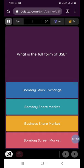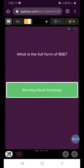Our first question is: what is the full form of BSC? It is Bombay Stock Exchange.